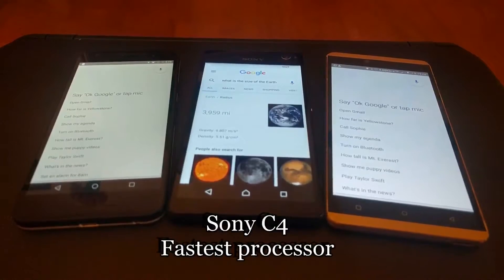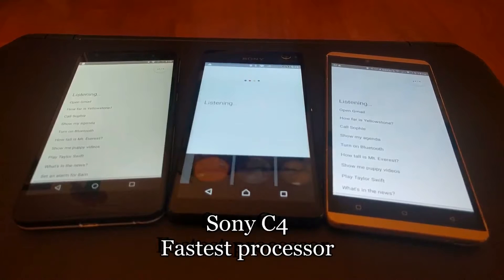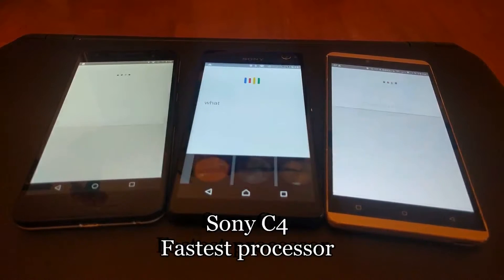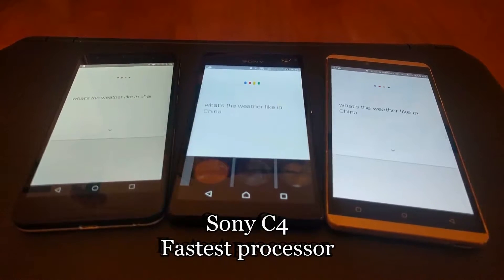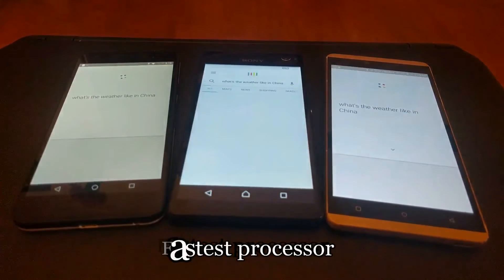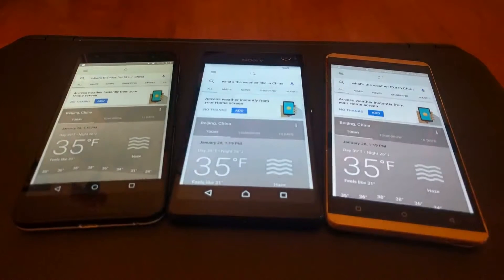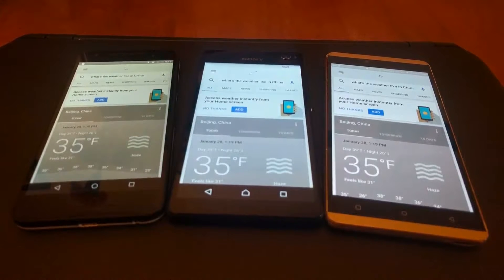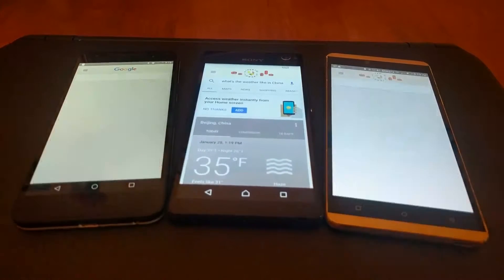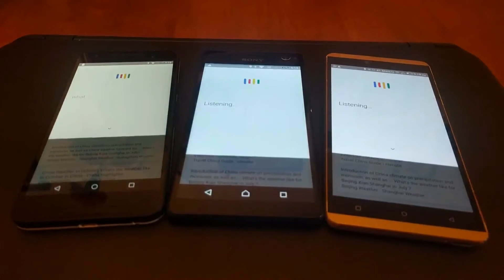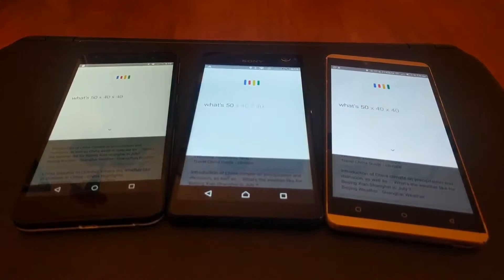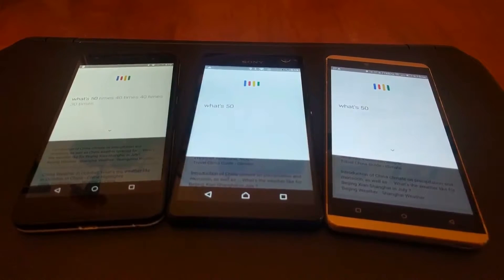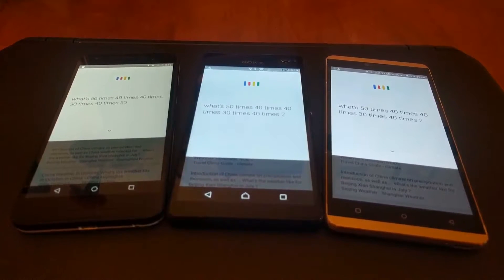Comparing the Sony C4 processor to the rest, it is slightly faster. The C4 and the Nexus 5X are both slightly faster than the Vivo XL.